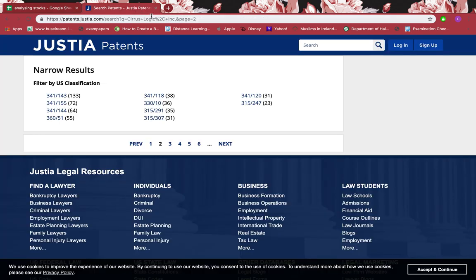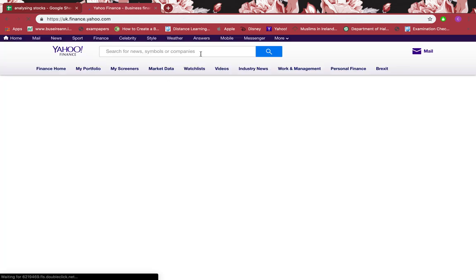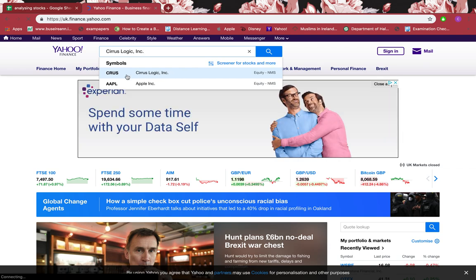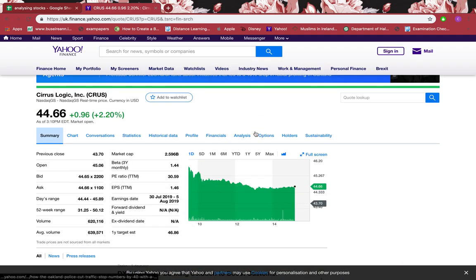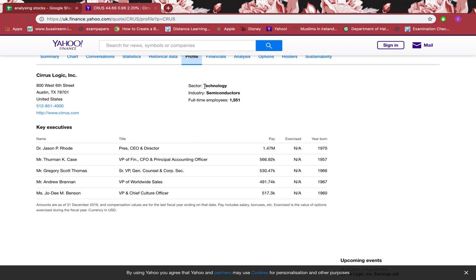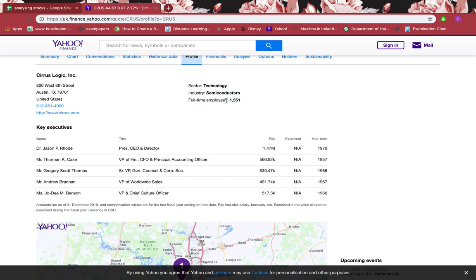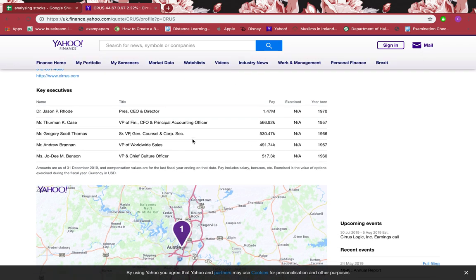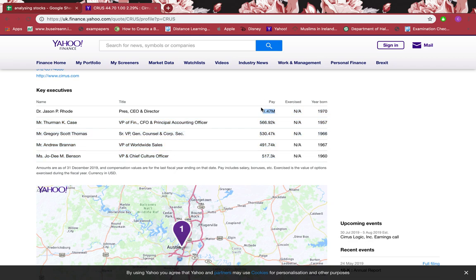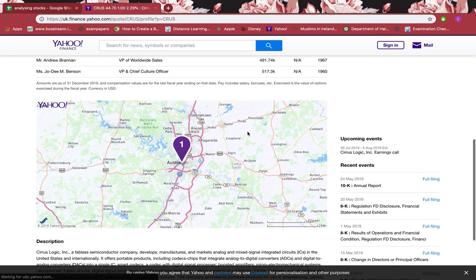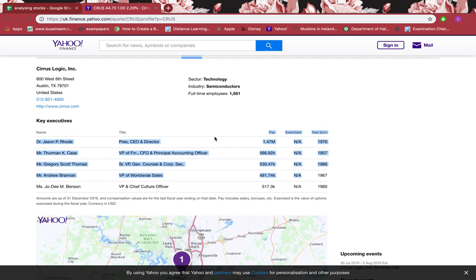Lastly, I'll show you the salaries of key executives. Go to Yahoo Finance, make sure the symbol matches the company name, then go to Profile. You can see the sector — it's in Technology, semiconductors industry — and full-time employees are 1,551. You can see the key executives with their names, titles, and salaries. All salaries are shown, which means it's very transparent. The more transparent and informative a company is, the more trust it builds — which is very important.